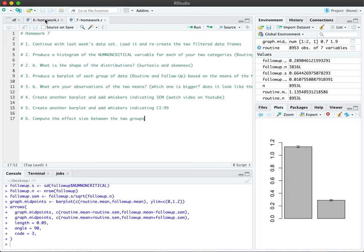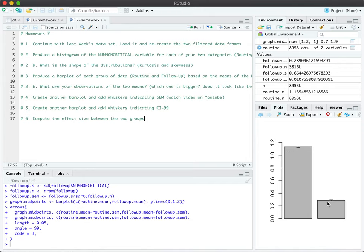I'm going to show you how to draw whiskers on top of bar plots. Whiskers and error bars in general can be used to indicate the uncertainty of the mean calculation in your sample.